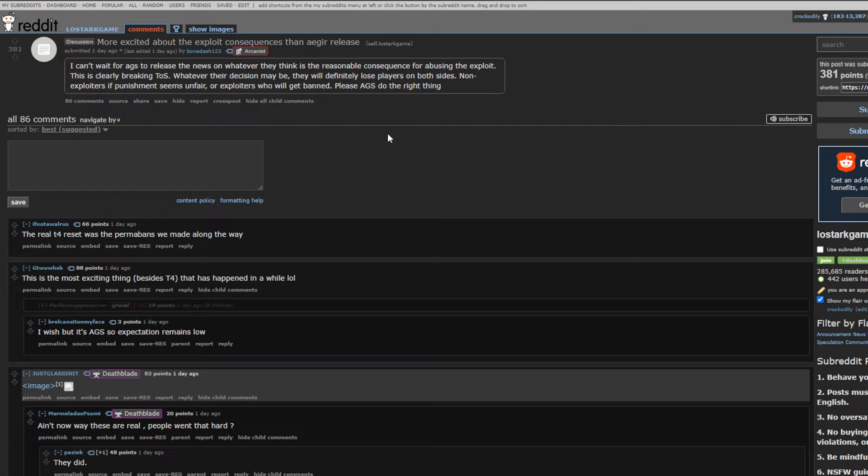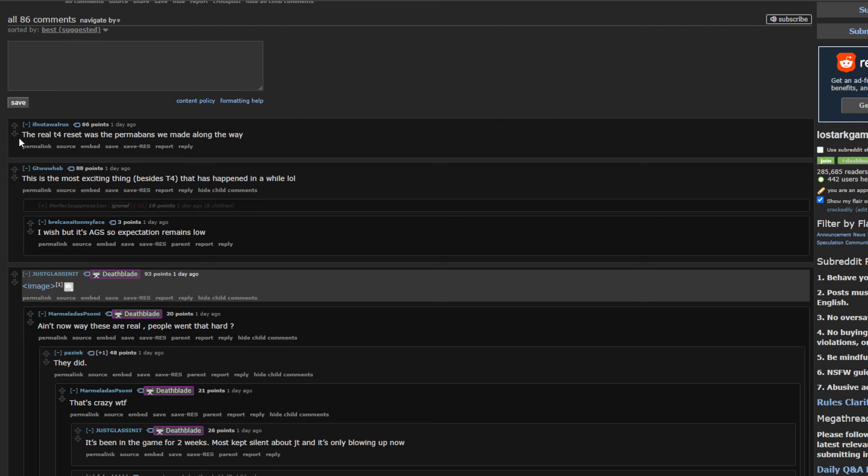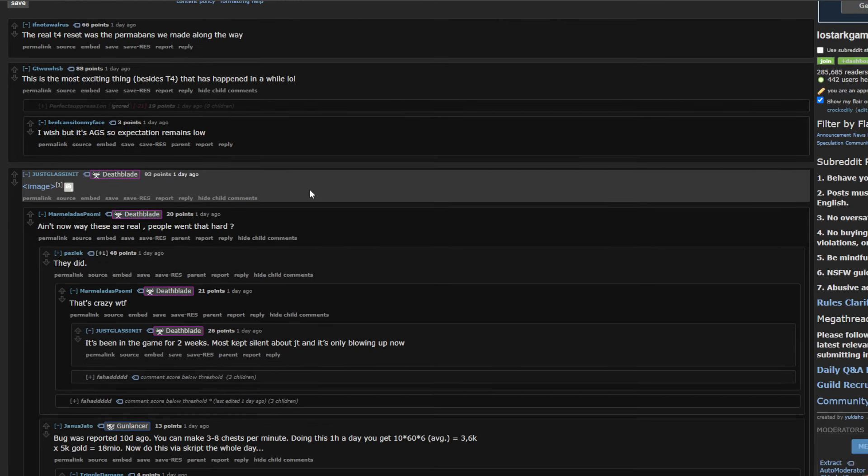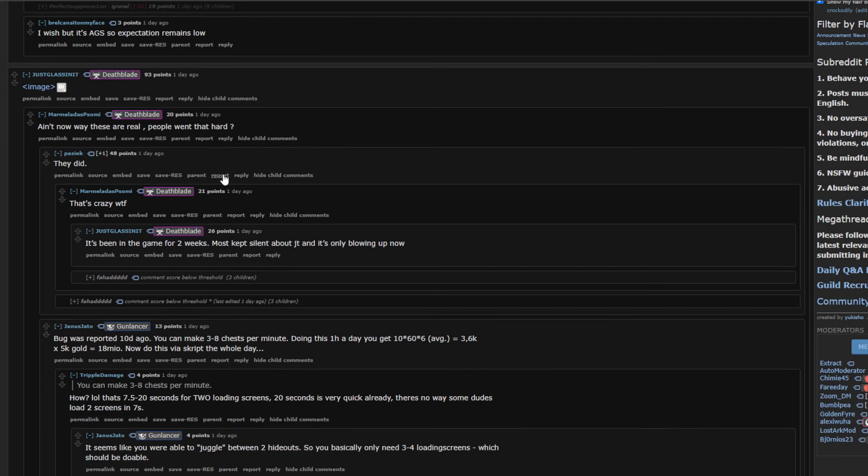Who doesn't like learning a new raid every two months. Or, monthly, at this rate. But. It's just bad. And, a lot of people were obviously eating their popcorn, waiting for this stuff. Most exciting thing, besides tier 4, that has happened in a while. I mean, I would say it's more exciting than tier 4, honestly. The real T4 reset was the permabans we made along the way. I mean, we're not going to be getting very many of them. And, they're not going to be privy to us, but yes.